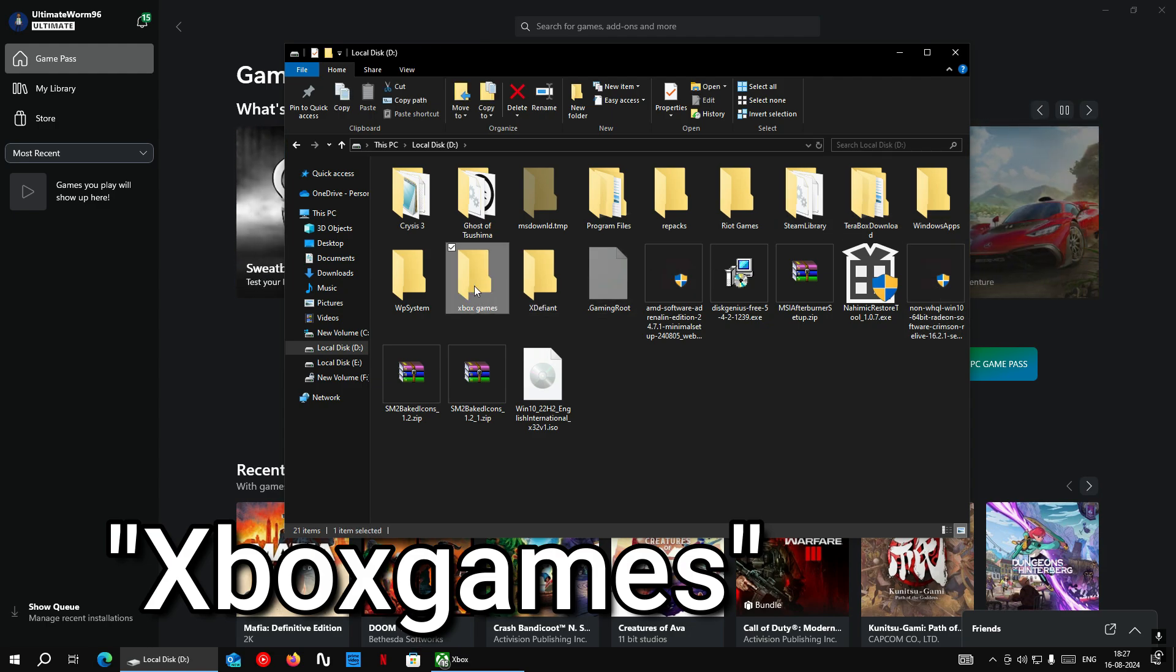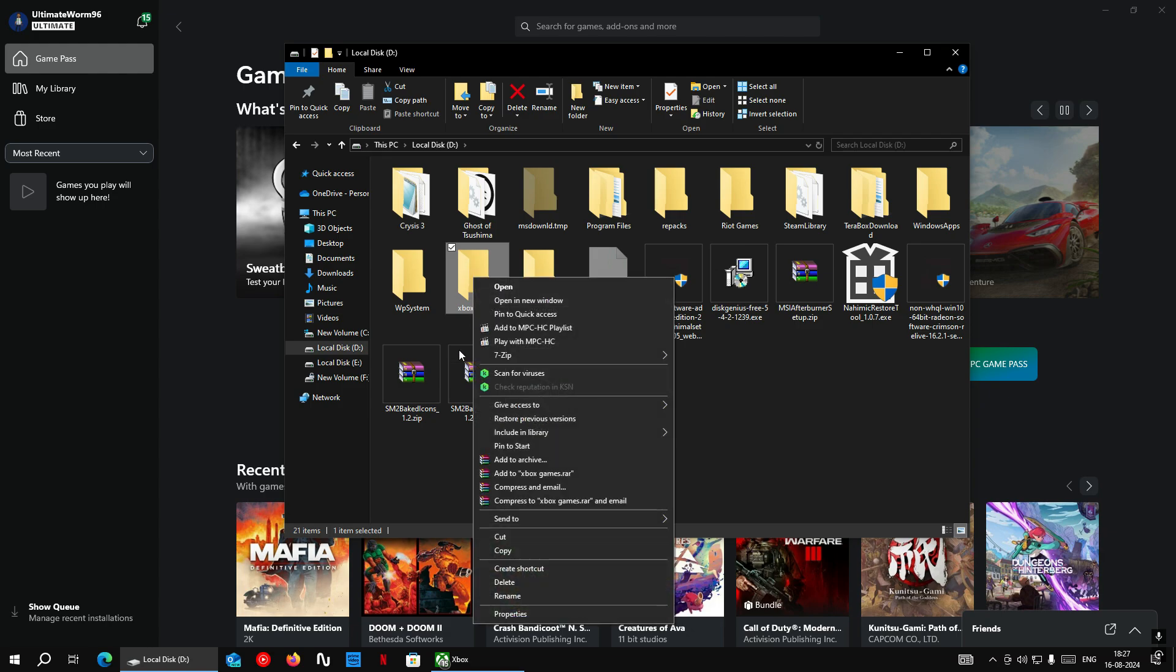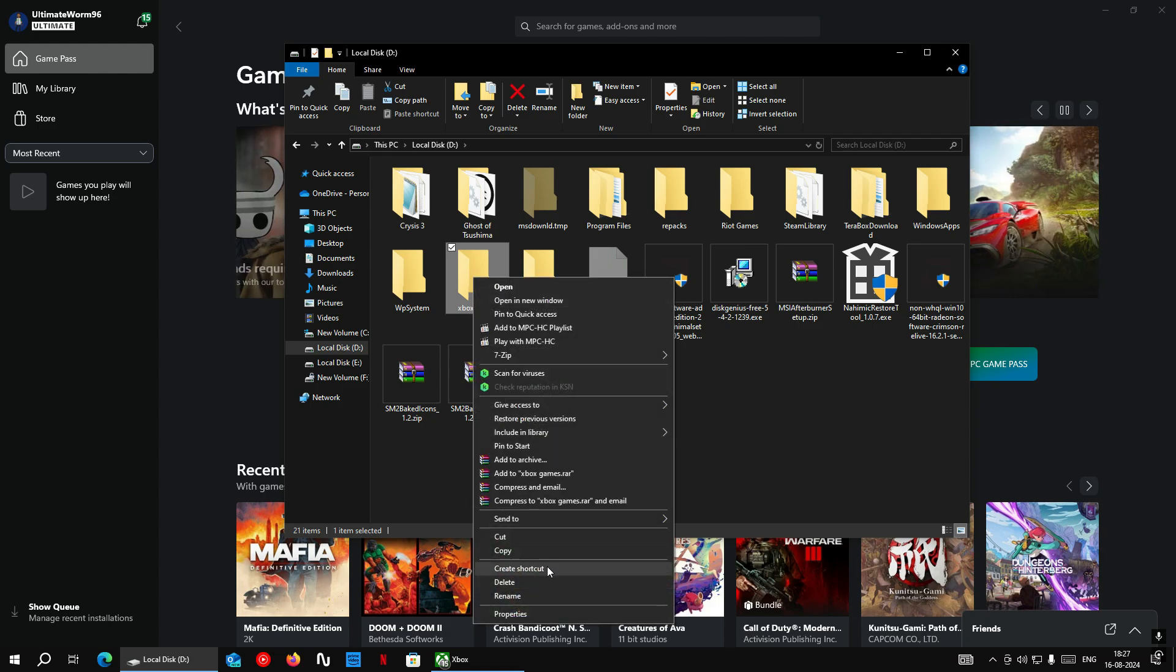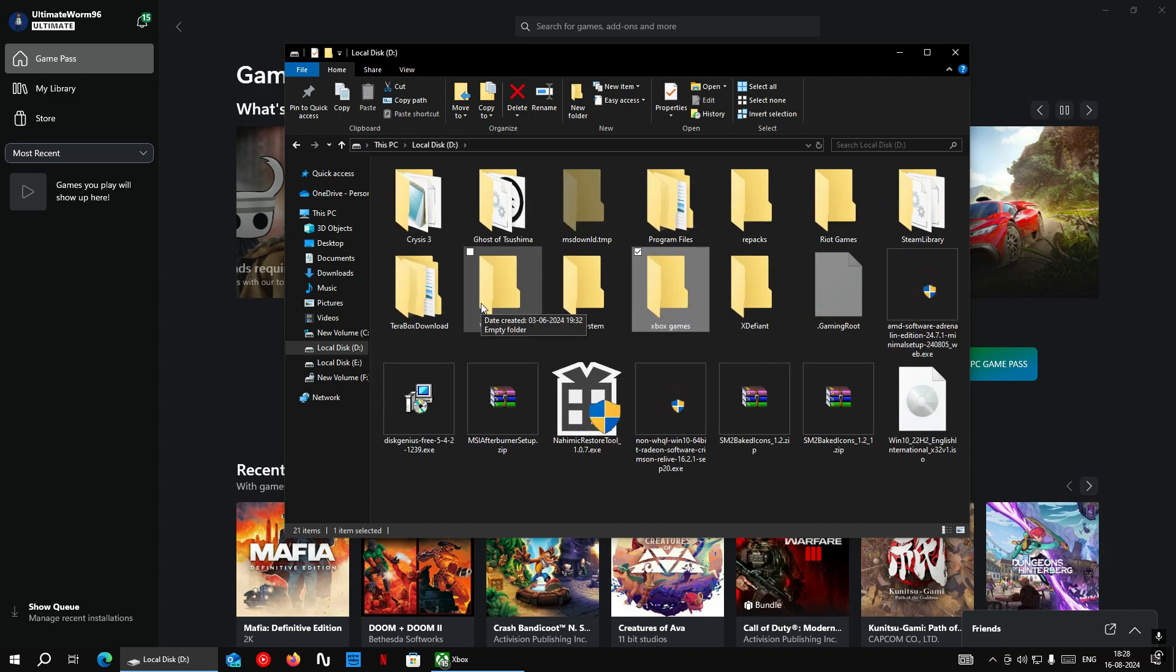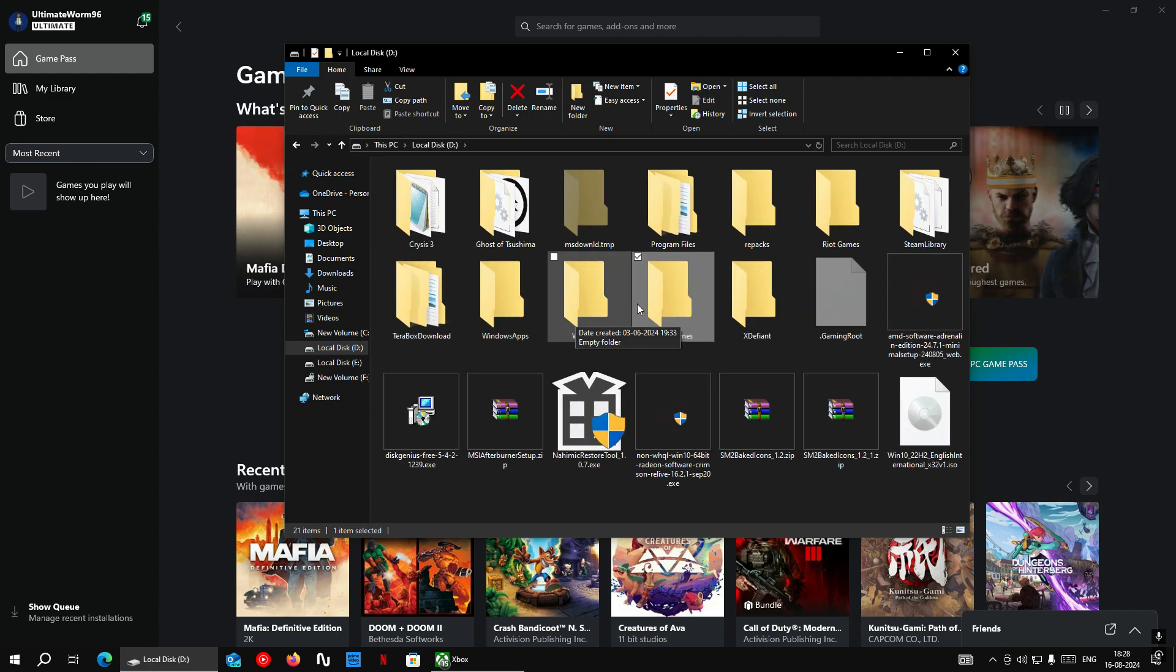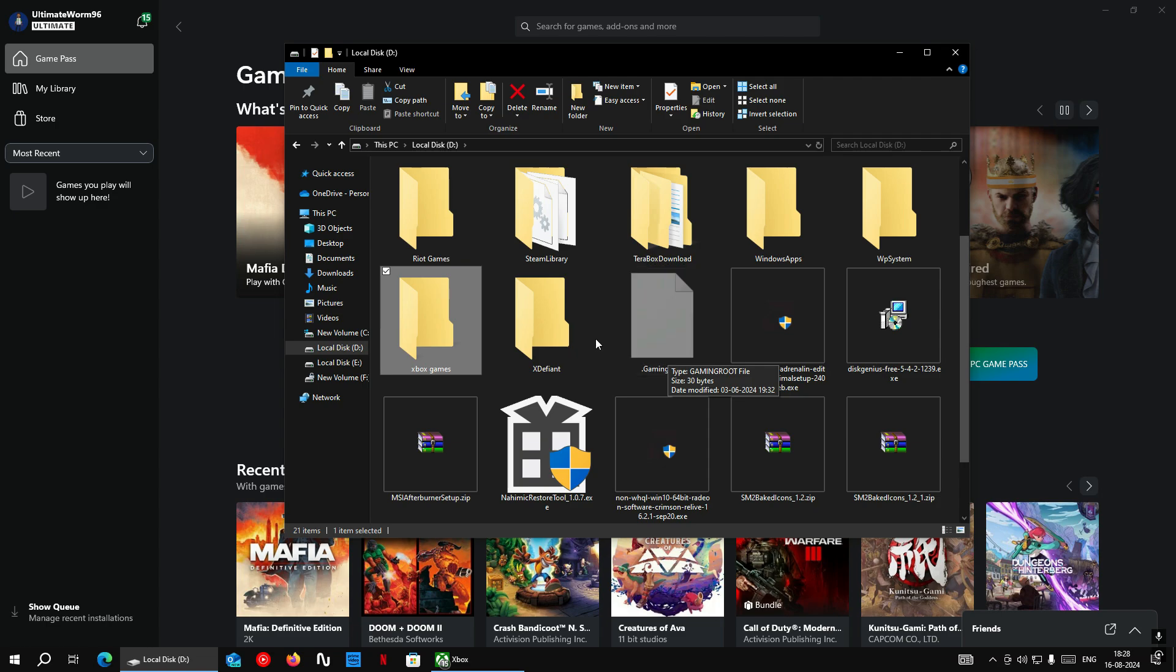After locating the folder, all you have to do is delete this folder and create a new one manually with the exact name. If you already have any games inside this folder, then simply move them somewhere else in the drive, then delete this folder and create a new one.